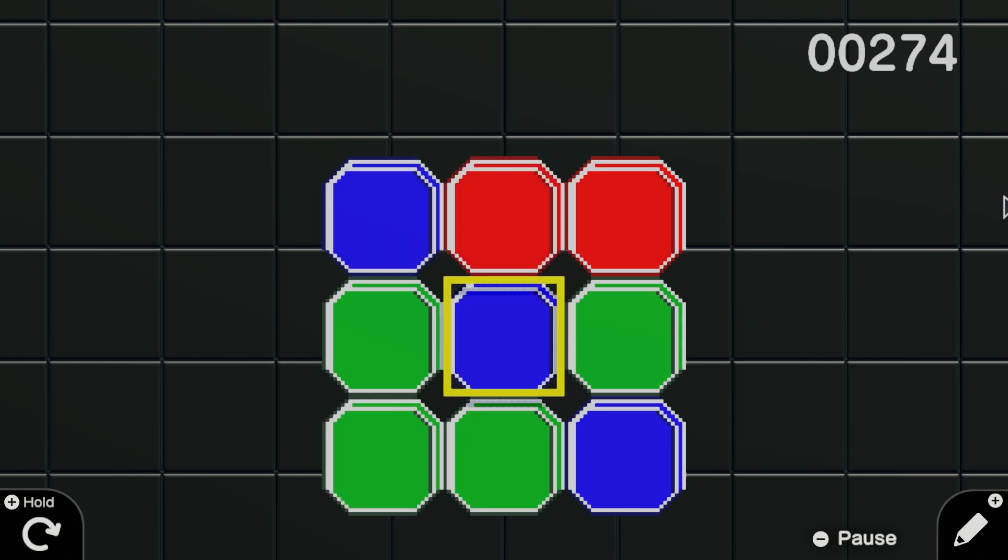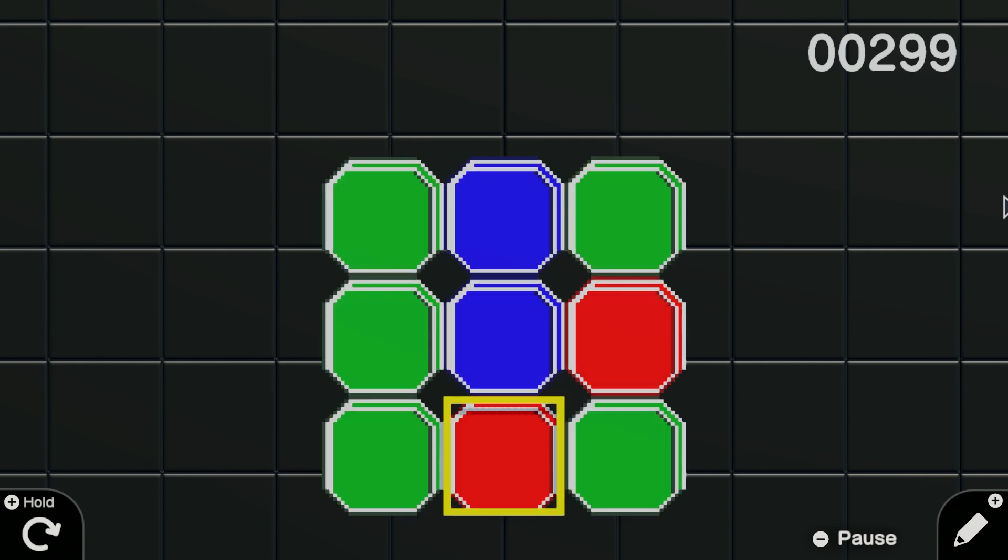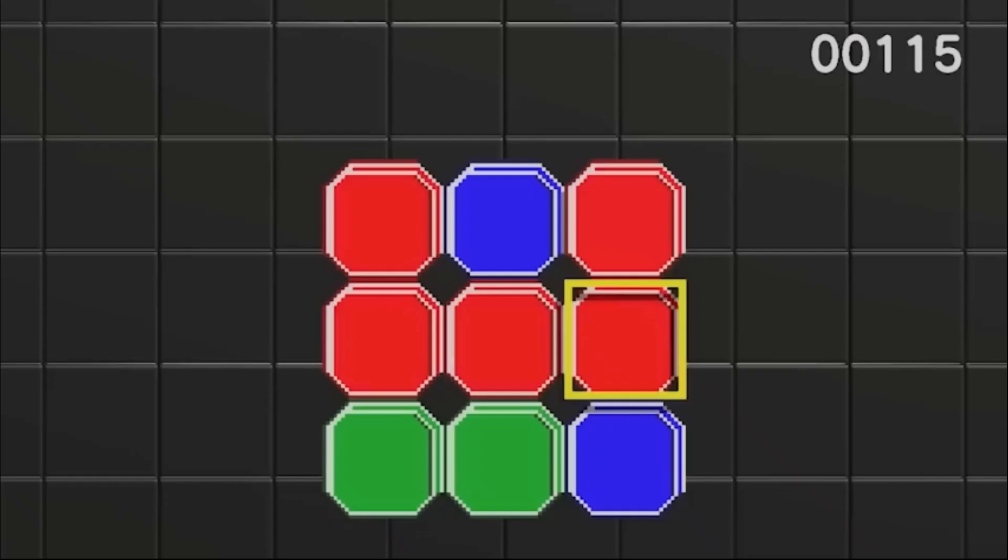So this is Color Match by Scrubs. Let me know how well you think it compliments the original in the comments below. Let's see. Get ready. Look at that.